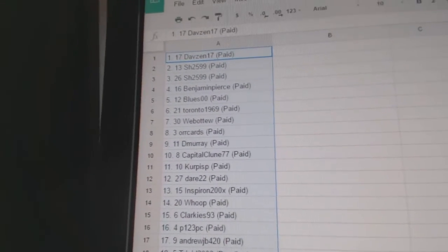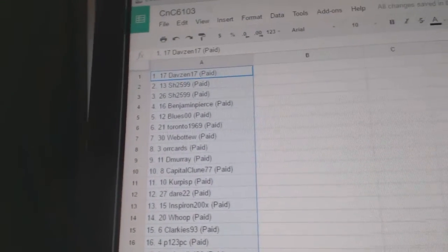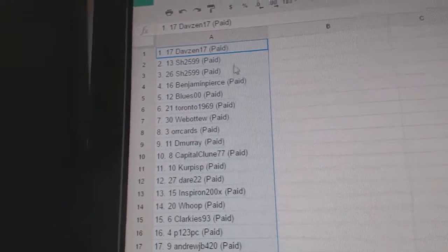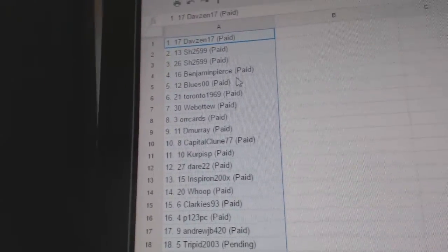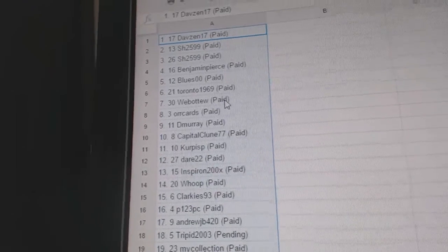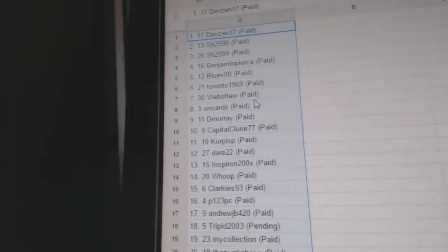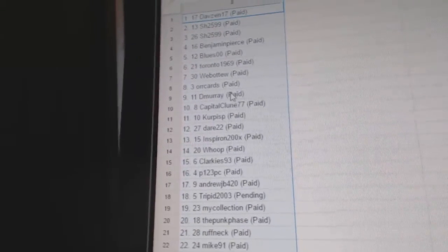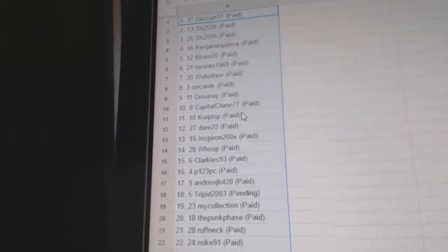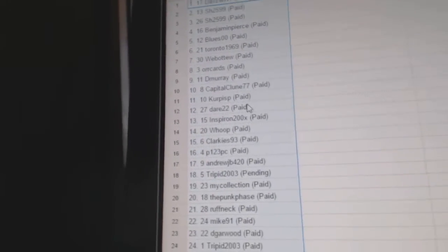Dave Zen 17 has got the number 1 pick. Sharon has 2 and 3. Benjamin Pierce, 4. Blues, 5. Toronto, 6. Web of 2, 7. Orcards, 8. Demurray, 9. Capital Clune, 10. Korpis is 11.